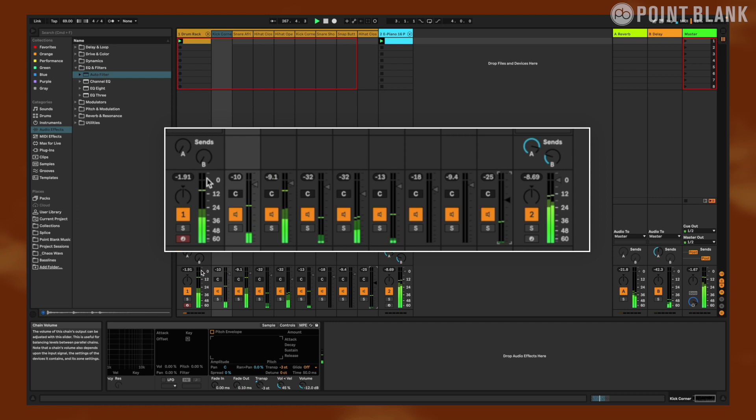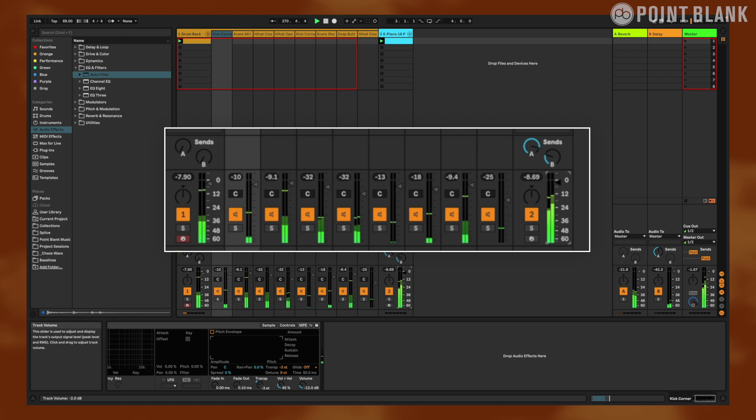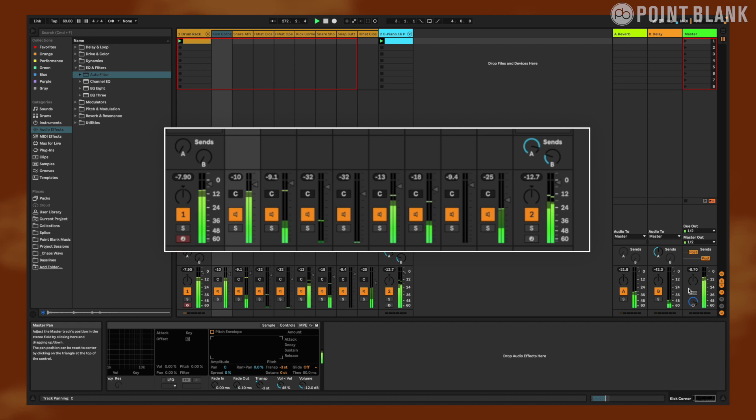And then last but not least, let's get this other hi-hat back in. That sounds real nice. Maybe we can bring down these chords just a little bit. There we go.